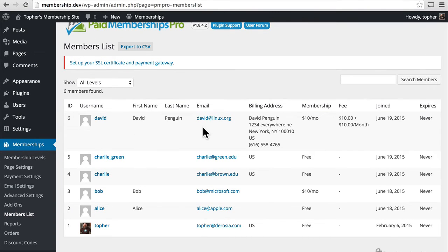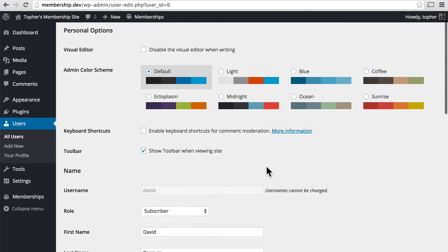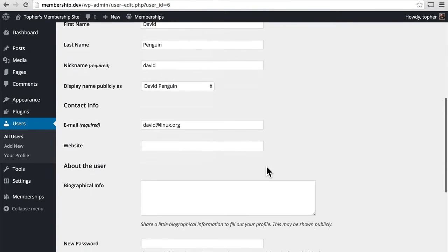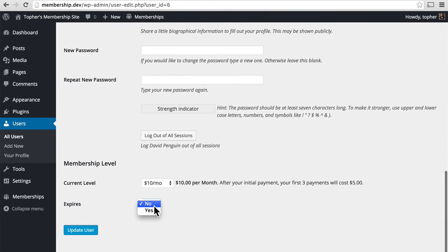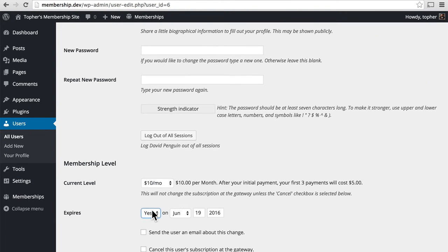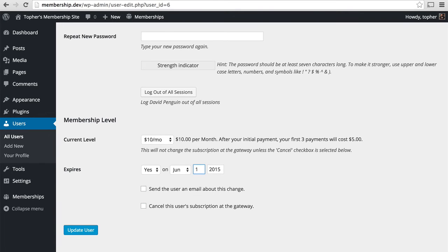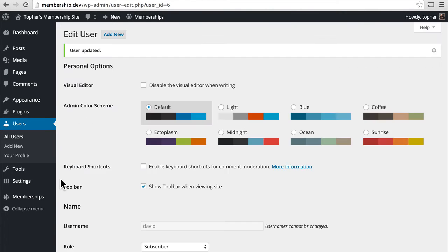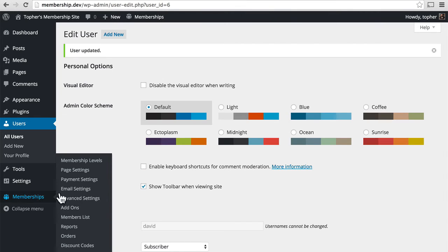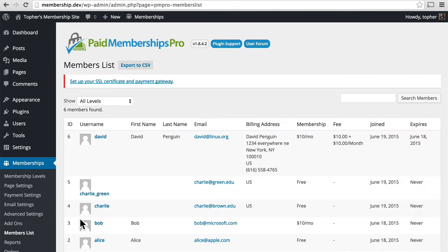We'll take David Penguin and we'll say he expired yesterday. There. Now he's expired.